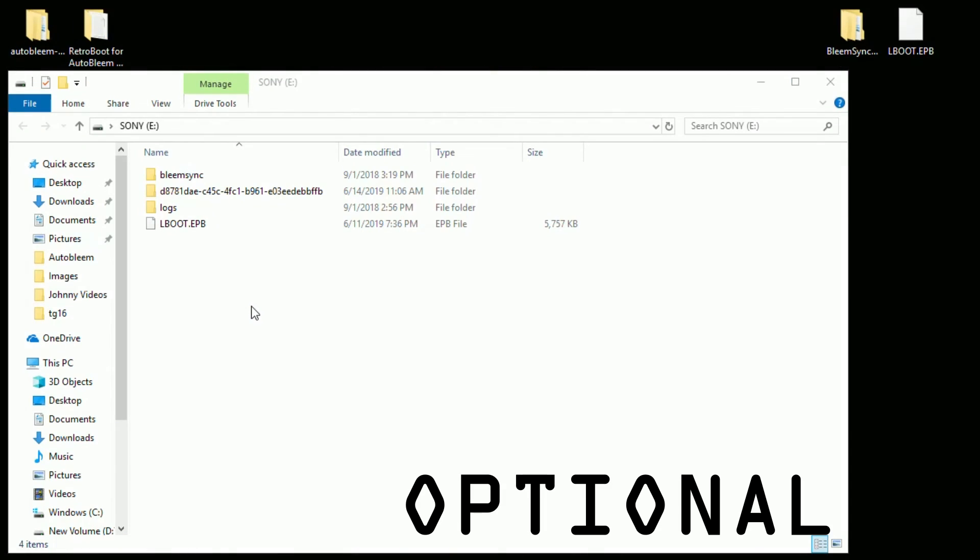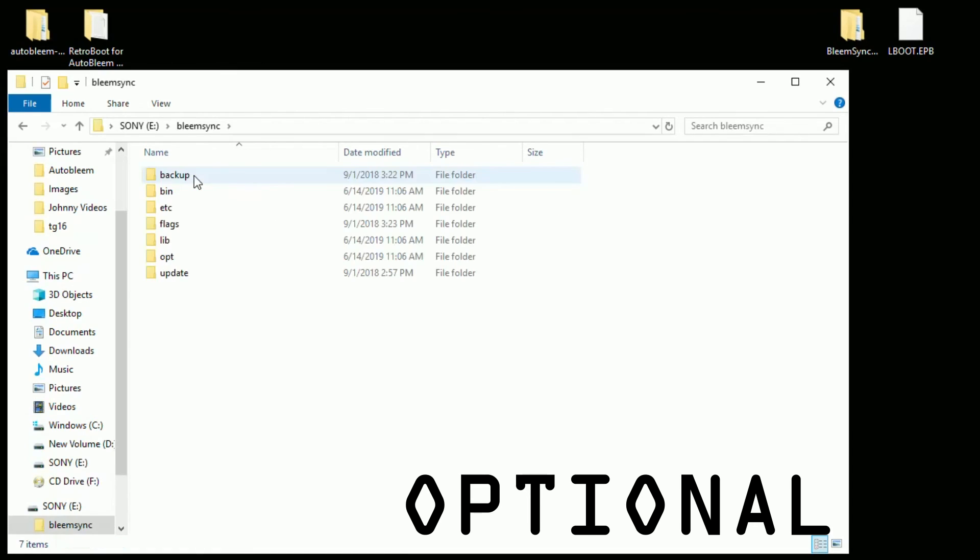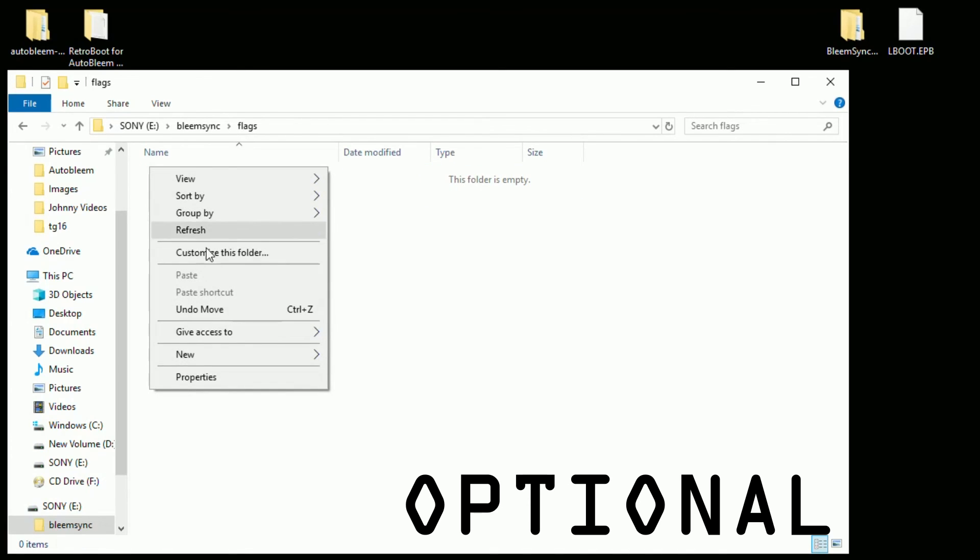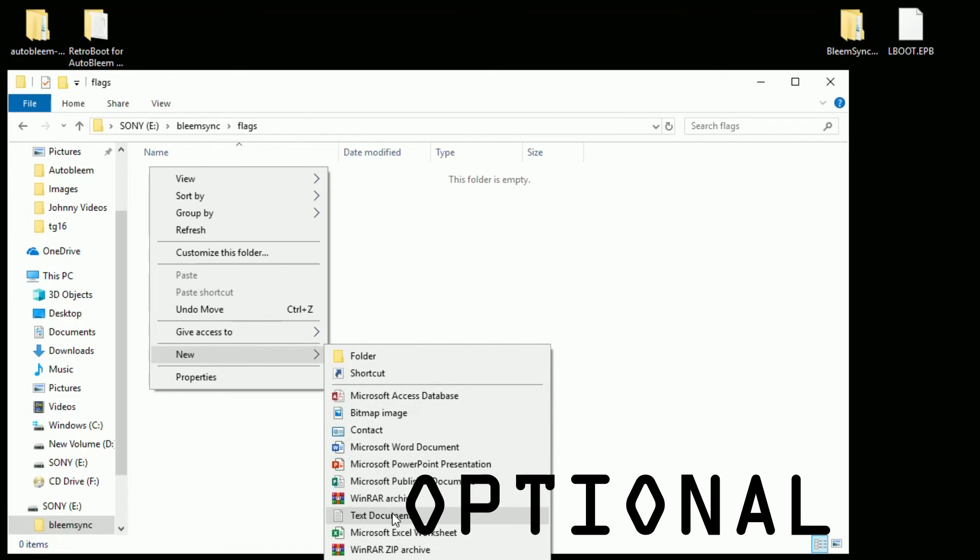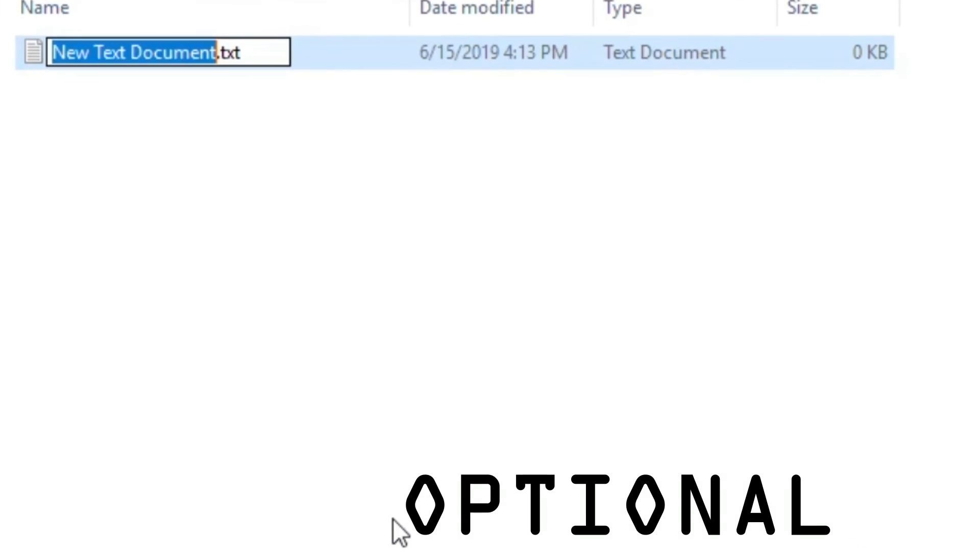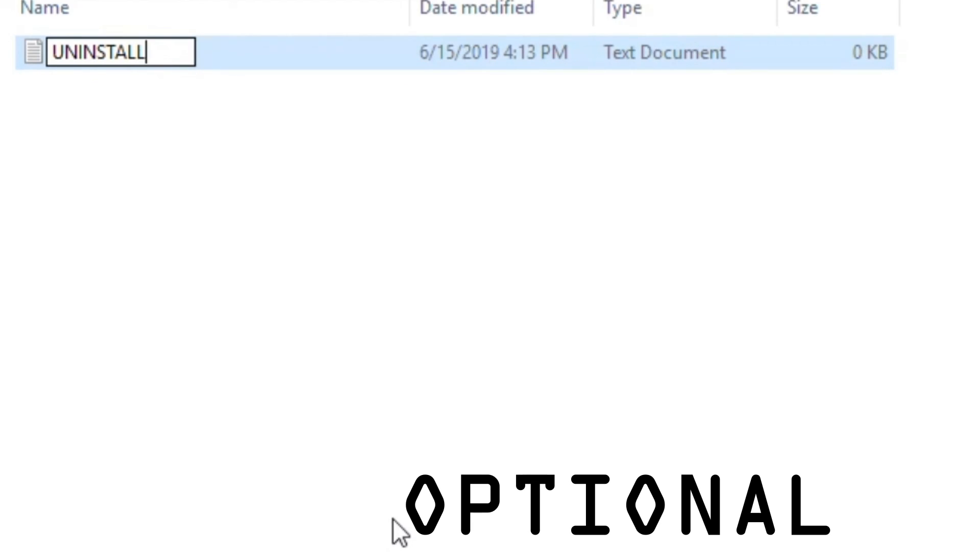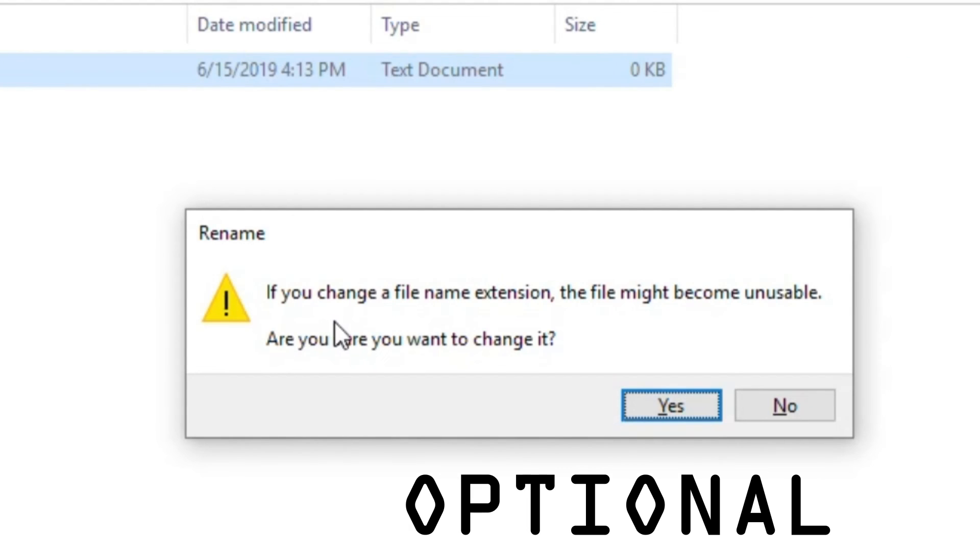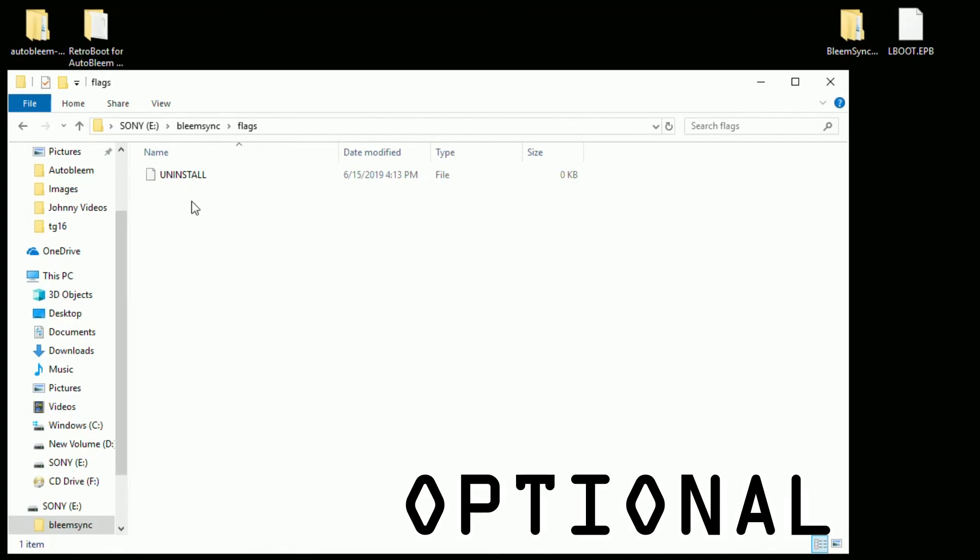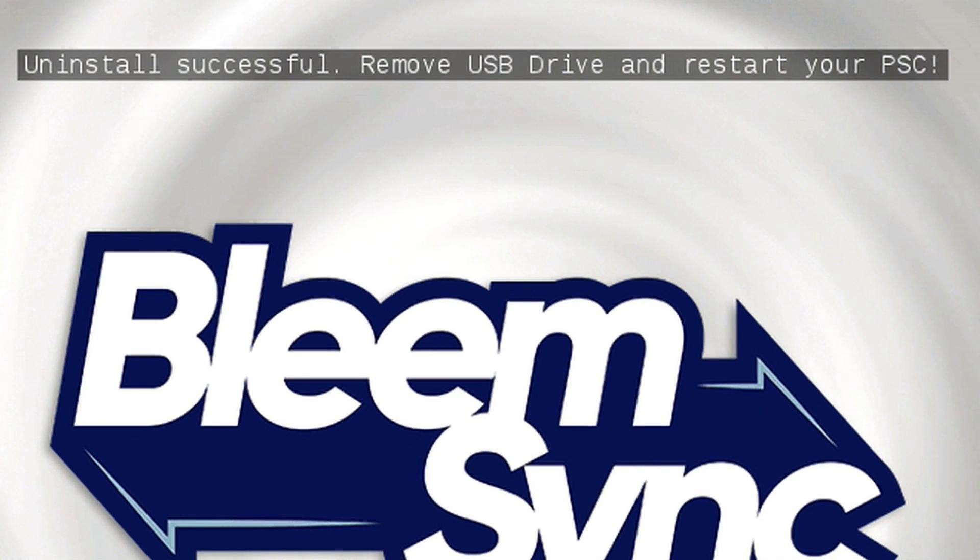All right. So the last thing I wanted to show you guys, if you ever wanted to uninstall all the files off of your PlayStation Classic, here's what you have to do. Just go to your BleemSync folder, then your flags folder. In here, you're going to right click, go to new and text document. Name that text document uninstall all capitals and then delete the .txt and hit enter. A pop-up will appear saying that if you remove the file extension, it may become unusable. Are you sure? Yes, we are. So if you have this uninstall file in the flags folder and you insert this into your PlayStation Classic, you'll see a notification appear on your screen saying that it is being uninstalled and then reset your console.